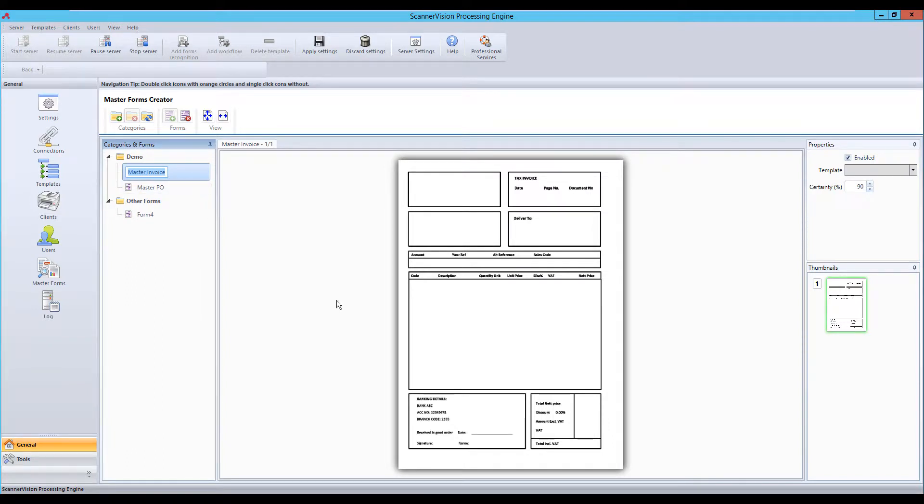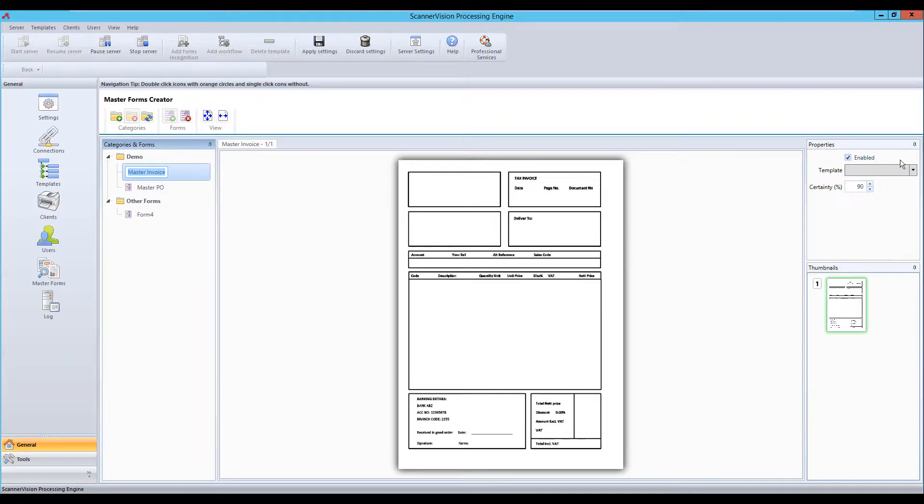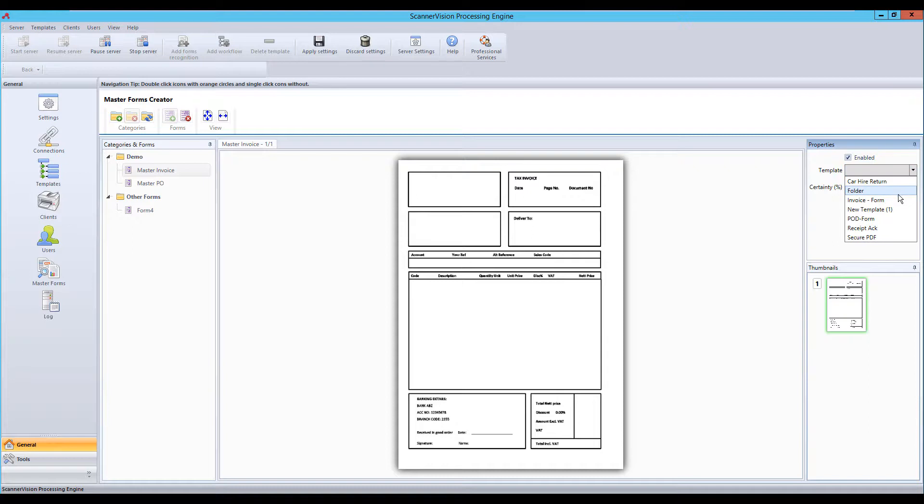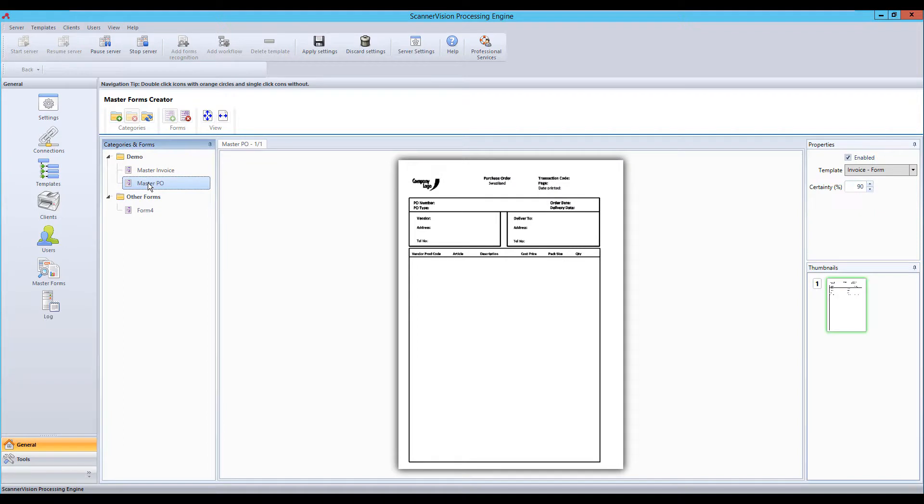When we add a new form we are looking for a blank document. This is a document that has fixed structures but does not have variable data such as addresses or invoice lines. We then choose the template that we wish to run when we see this document and then we set a certainty level to say I'm 90% certain that the document I've just scanned is this invoice or this purchase order.